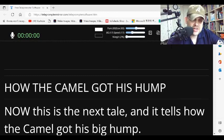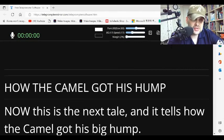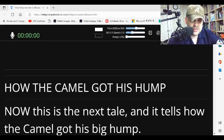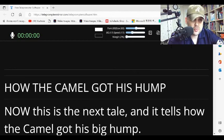In our last episode of Short Stories A to Z, we read the Aesop's fables. I got some feedback from students that the stories were a little bit too easy, or at least there weren't many questions that students had.